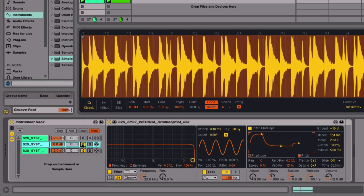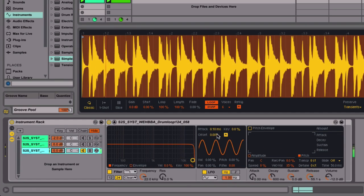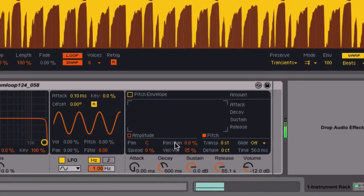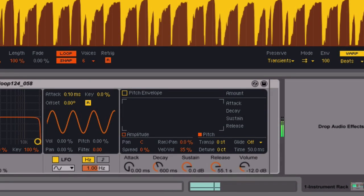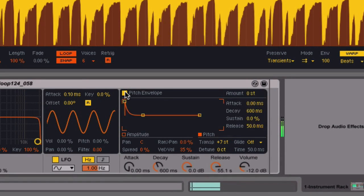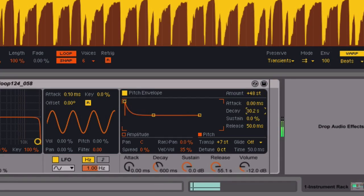We begin this series of videos taking a look at the three playback modes on offer inside Simpler. We also look at warping audio in Simpler and the various different warp modes available.